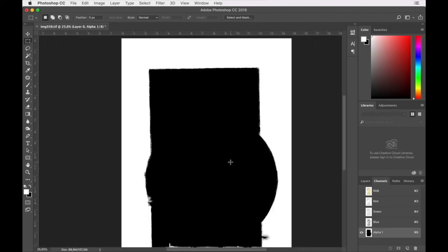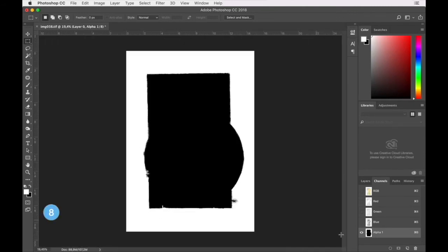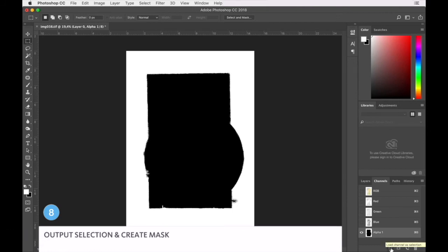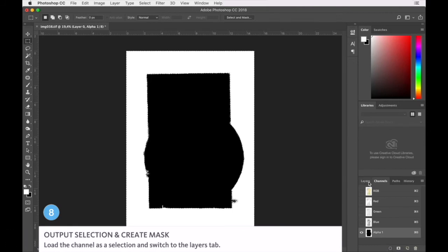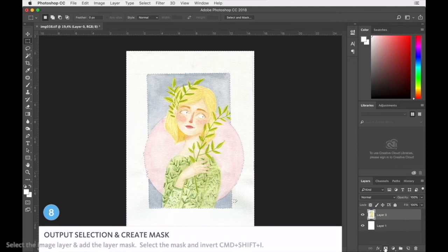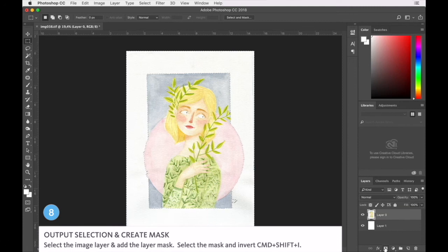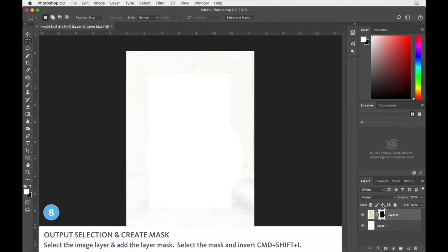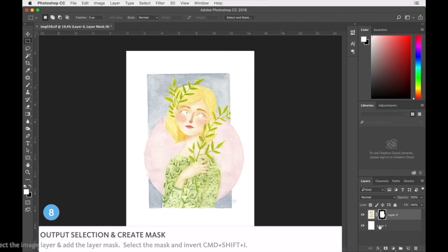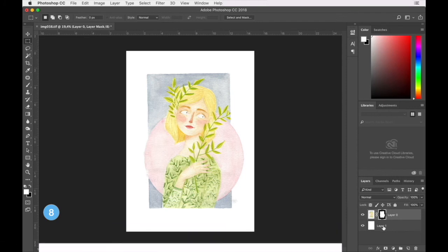So let's load the channel as a selection and I'll put that as a mask. Okay, we're going to take that mask and we're going to invert it.